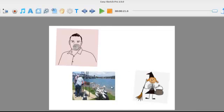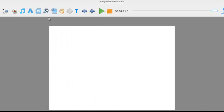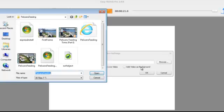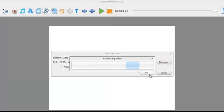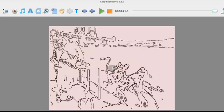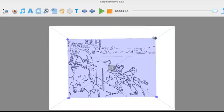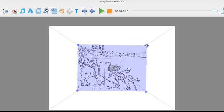So now we've got the ability to add video to the timeline. We're just going to create a new canvas here. Within the video, you can also enable sketch to live video. So it's really easy, we upload the video and we press OK. And this time we want the software to sketch out the opening scene before it transitions to live video.